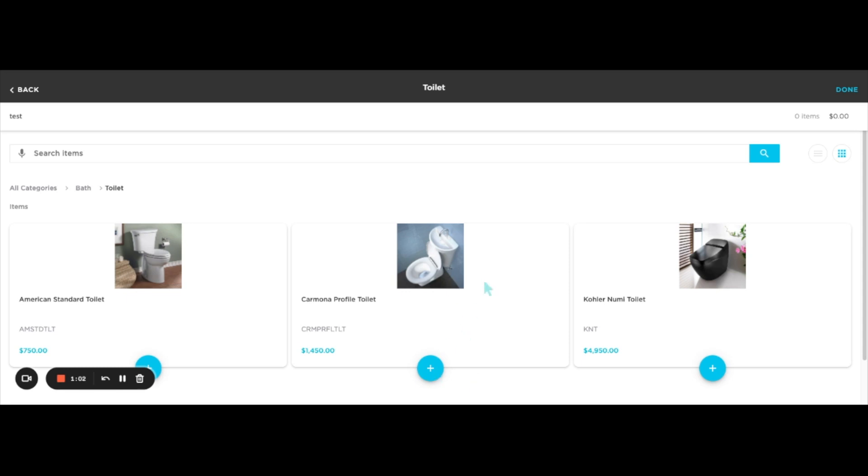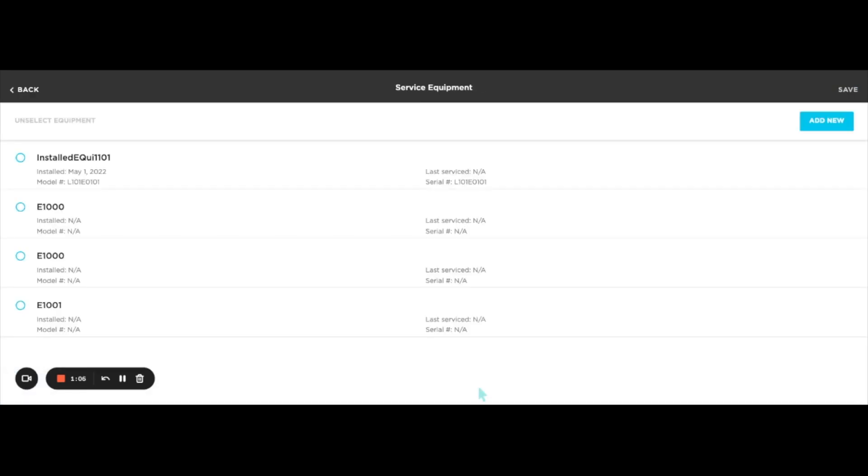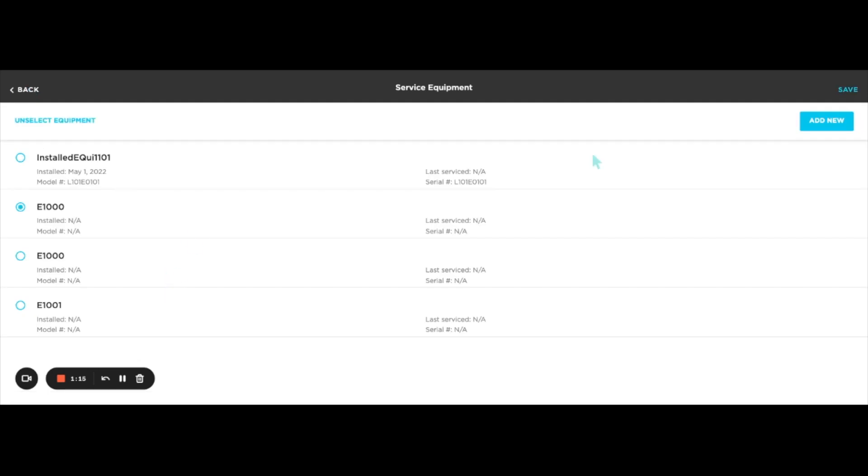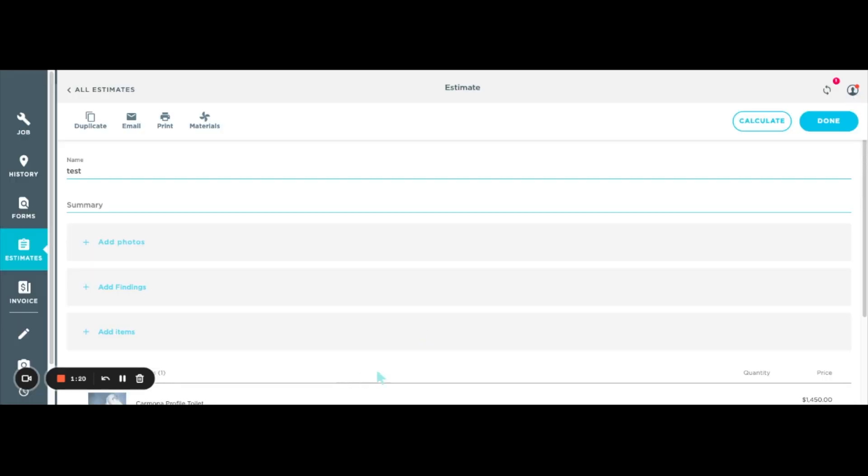Next, under equipment: you can now link services or materials to equipment on mobile estimates, not just invoices. Previously you could mark equipment as serviced using a particular service from the price book — helpful for tracking what work was done on what specific piece of equipment — but you could only create that link from an invoice, not an estimate, which goes against best practice of always creating an estimate first. Now you can create those links from a mobile estimate, and they carry over to the invoice once sold. When a technician taps into a service or material, they'll see a 'select equipment to service' button and can select existing equipment or add new equipment.